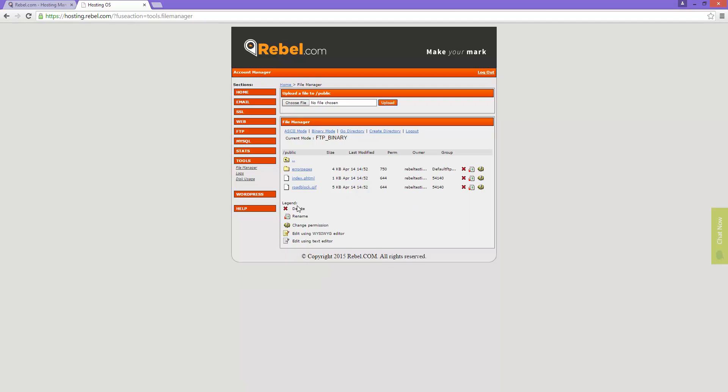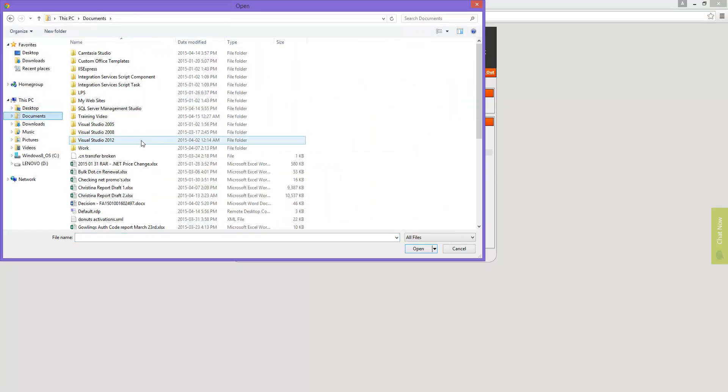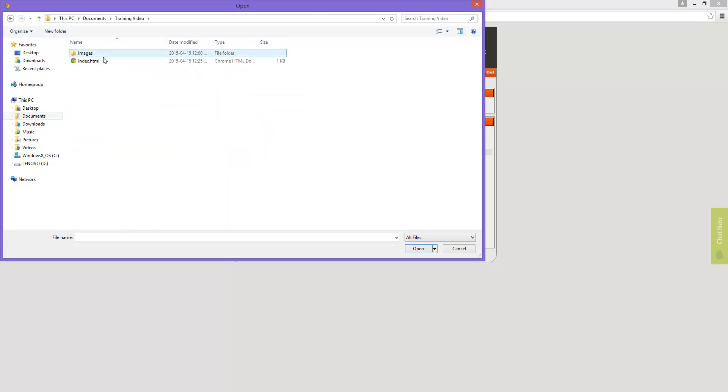While this tool is quick and convenient for small changes, it is not really efficient if you need to upload an entire site or make other significant changes. For that, we recommend connecting using an FTP client program.